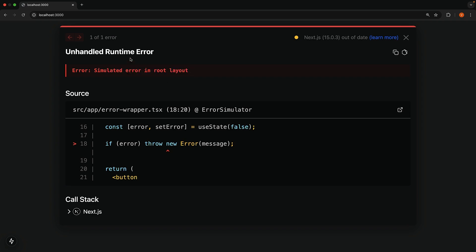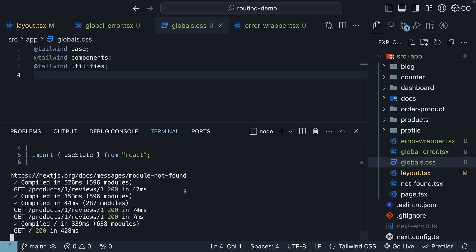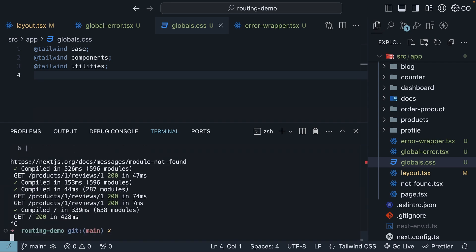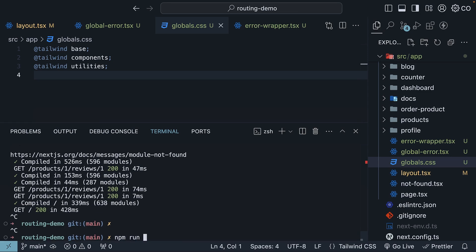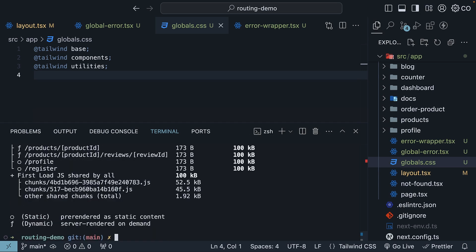So we have an unhandled runtime error, and the error message, simulated error in root layout. In the terminal, press ctrl-c to stop the development server, and run the build command. npm run build. Then start the production server with npm run start.